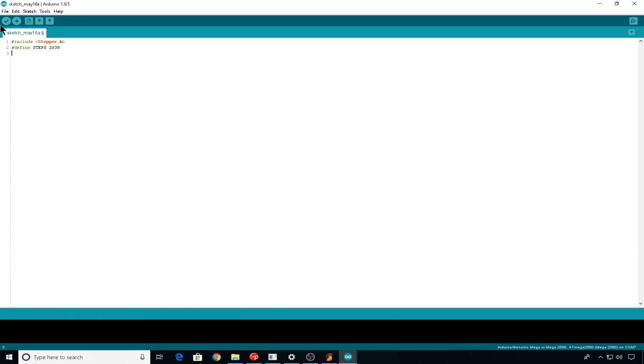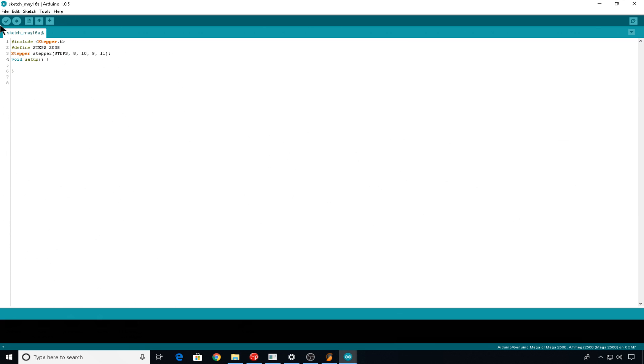Now we'll define the motor. We'll do stepper, named stepper, and then steps. Then the coils on the stepper will be configured with digital pin 8, then digital pin 10, digital pin 9, and then pin 11. This will configure the stepper wires correctly. We still do need to have a void setup, even though there's not going to be anything in it. And then we'll build our loop.